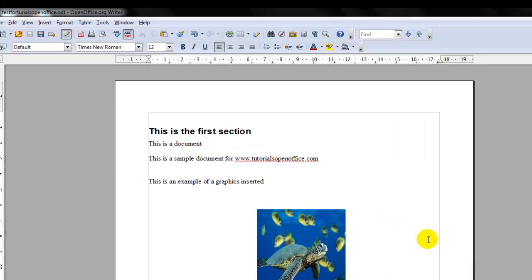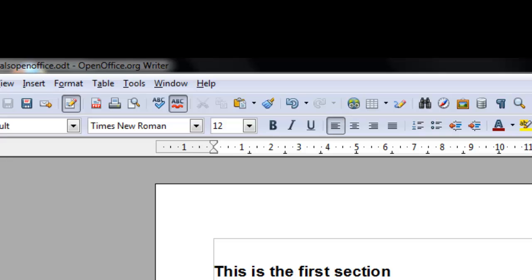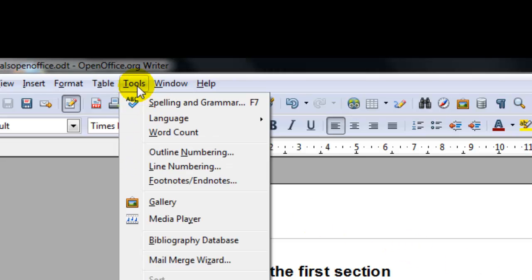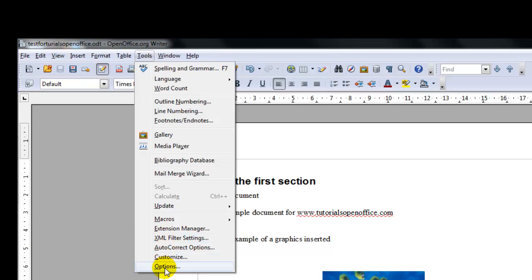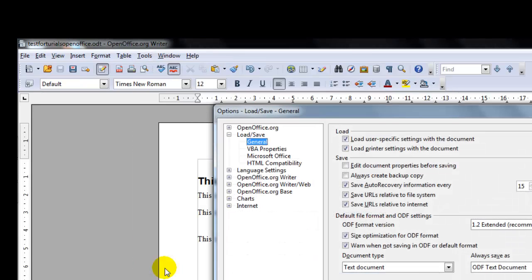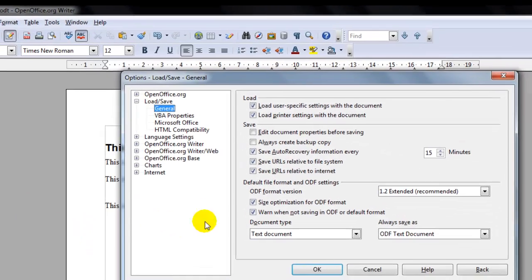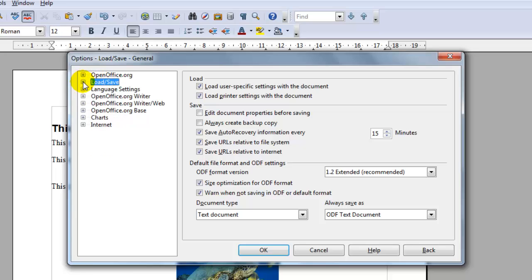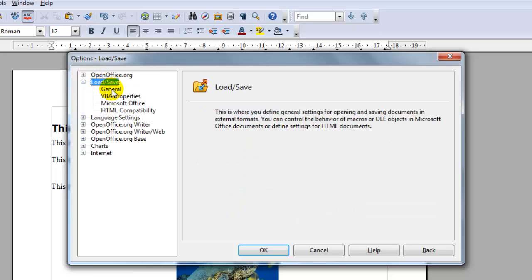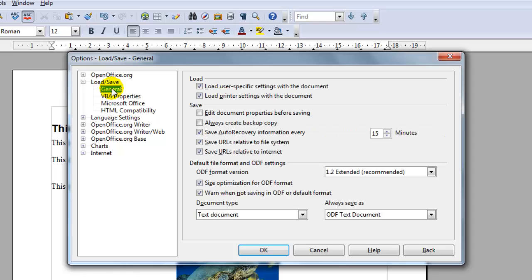And the way you do that is you select tools on the menu bar, options, then you go to where it says load save and select general. And make sure the save auto recovery information is checked.